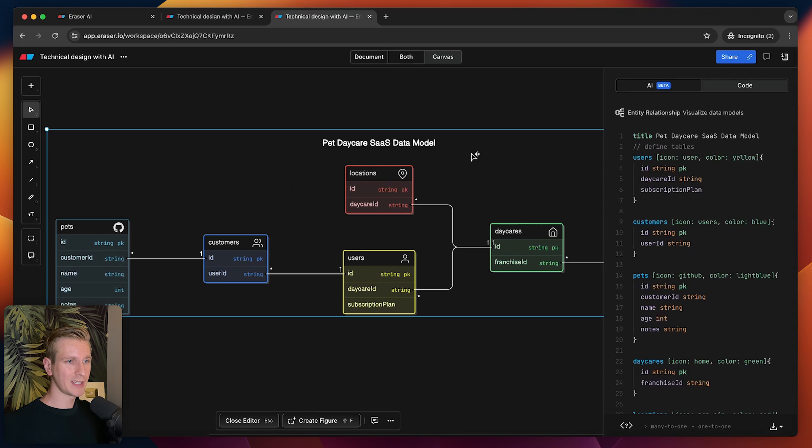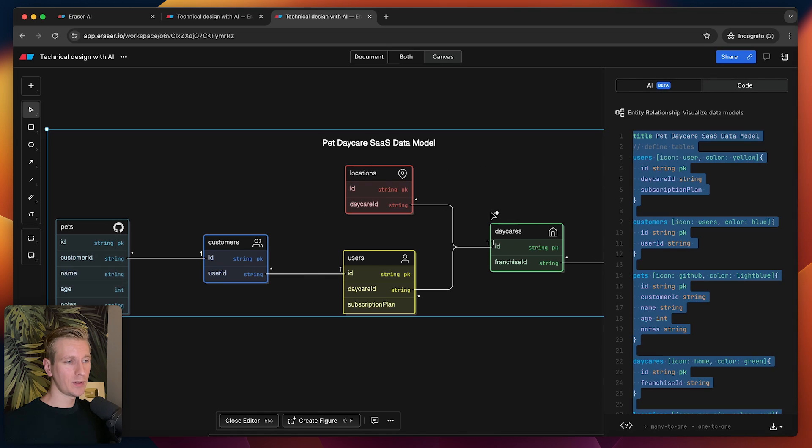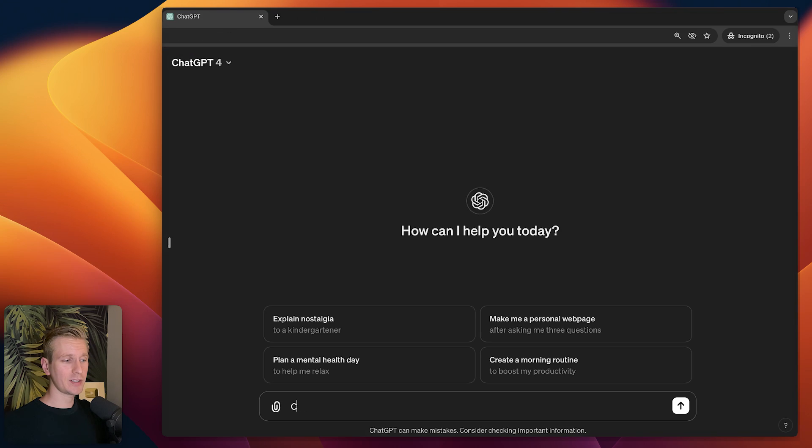Very nice way actually to quickly iterate over a data model for your idea. Now you want to convert this to a Prisma schema, let's say. I can quickly copy this and let me actually try plopping this into ChatGPT to see if I can create a Prisma schema from this ER diagram.